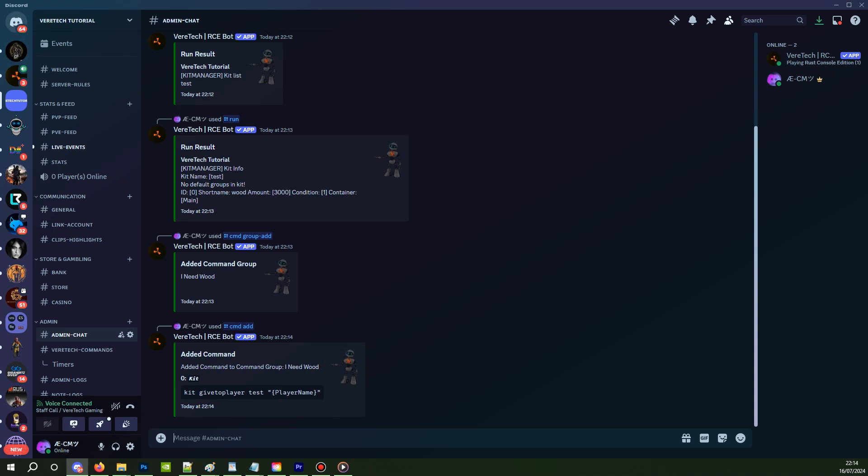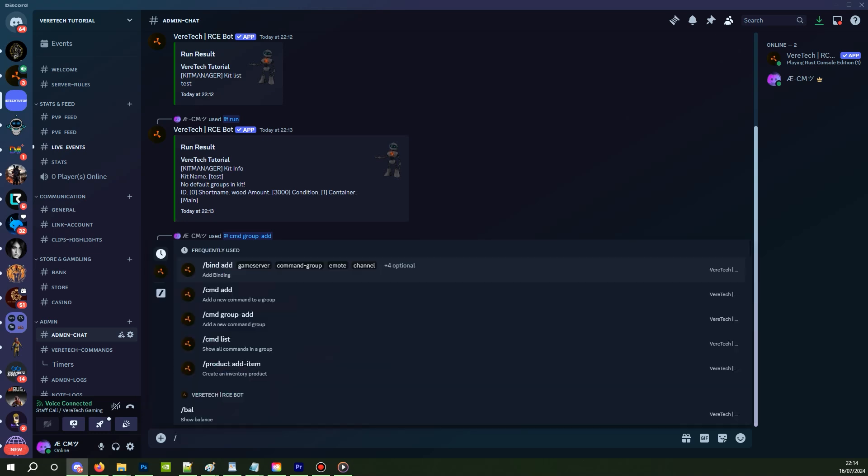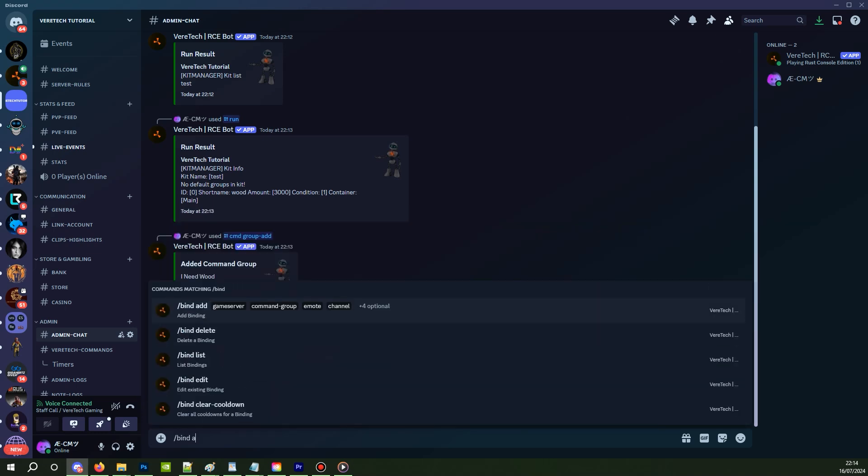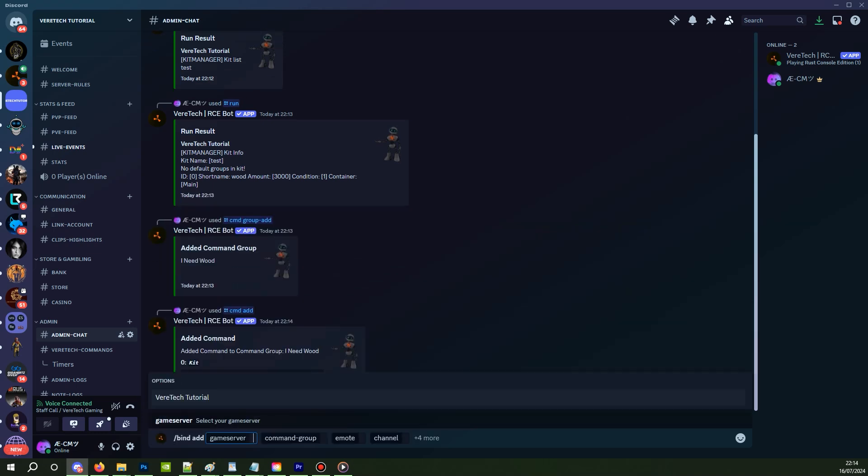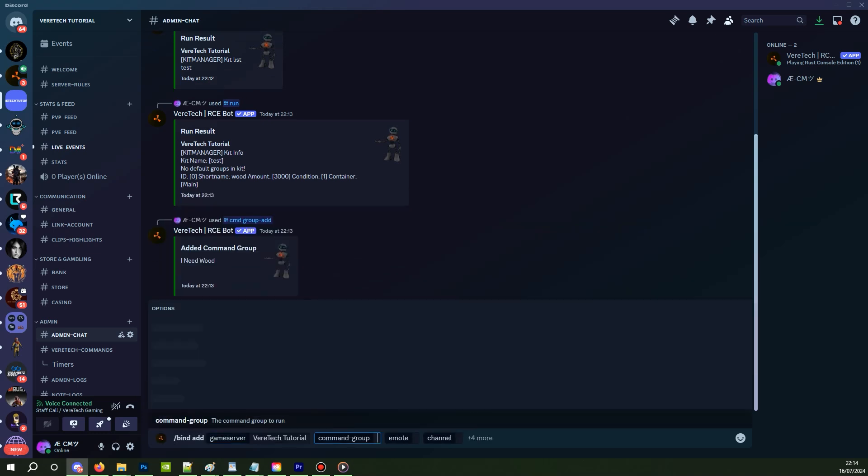Now for the bind. Since we're only going for a simple bind, we're just going to cover the basics. To start, use slash bind add, select your game server, select the command group we just created, ours was I need wood.